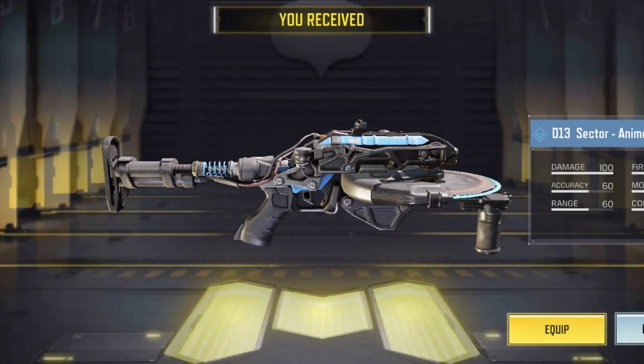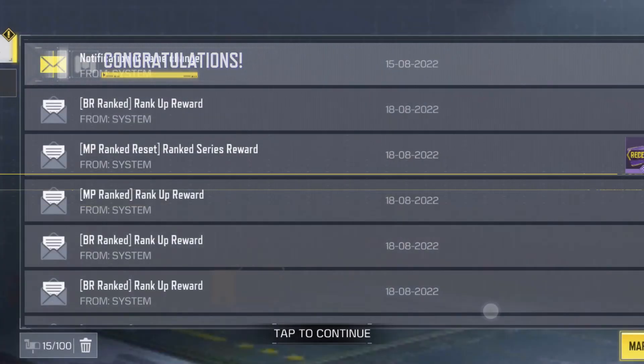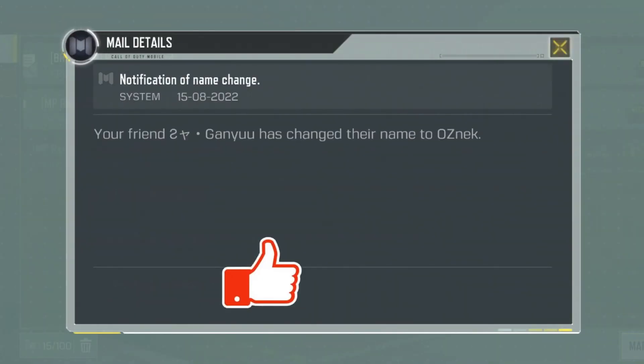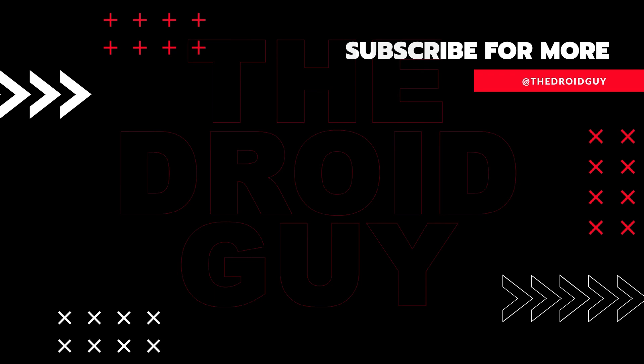That's it! If you think that this video is helpful, we would appreciate it if you can leave a like or comment, subscribe to our channel, or share this video with your friends. This can greatly help in making sure that Google's algorithm can find and recommend this video to others.